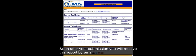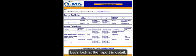Soon after your submission, you will receive this report by email. This summary report will collect data from the current Q&A tool as well as the legacy tool. In this example, the data is presented from two current tool questions and five legacy tool questions.